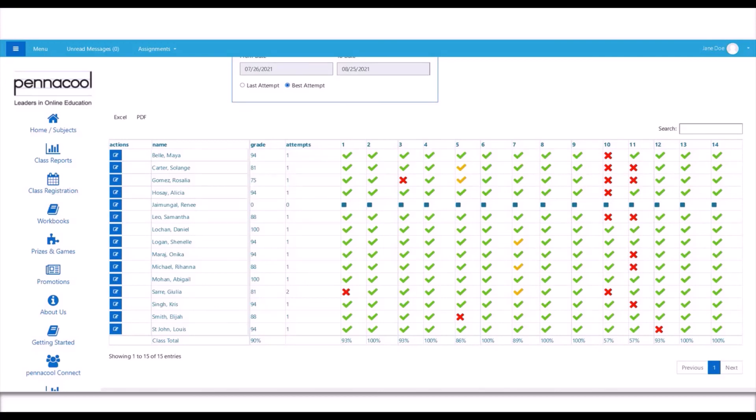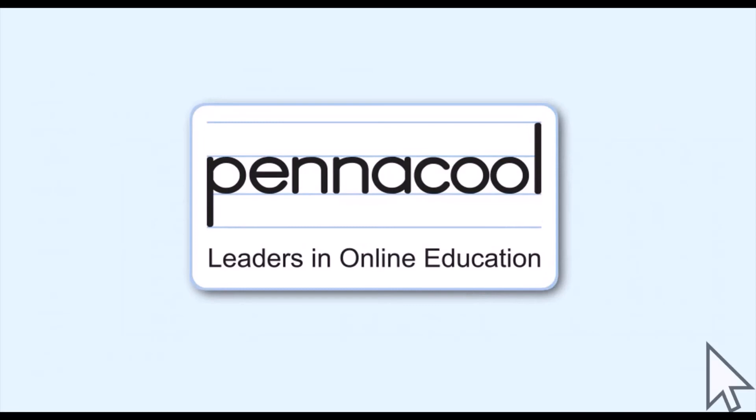So as you can see, Pinnacle.com's teacher class report allows teachers insight into the student and class performance without ever having to lift a finger to correct anything yourself. In this way, the class report serves as an excellent tool for item analysis. Thank you for watching this video. We hope it helps.